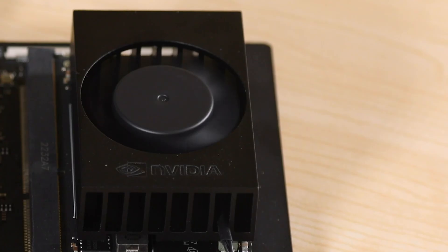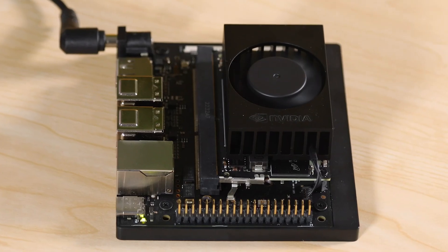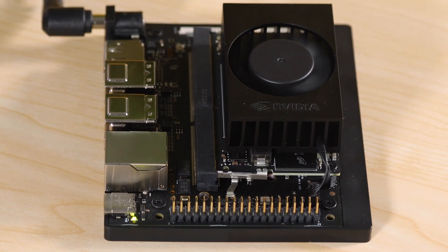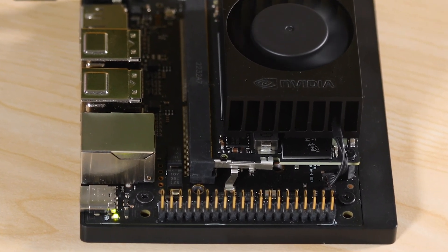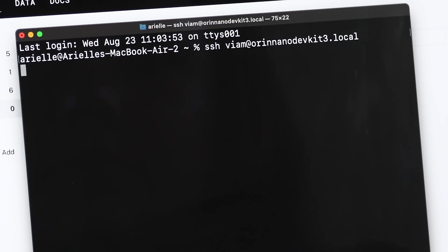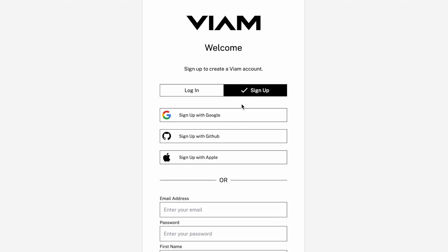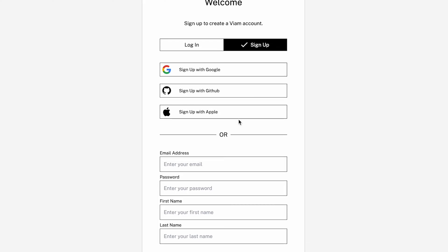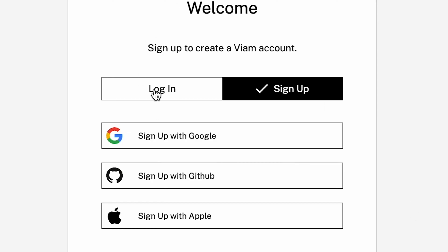So I'm here to guide you through the process of getting VM up and running on an NVIDIA board. Assuming you've already powered up your NVIDIA board and set it up using the Developer Kit Getting Started guide, there are only just a few steps standing between you and your next robot. First, initiate an SSH session onto your board. Next, create an account on app.vm.com if you haven't already. Once you've successfully SSHed into your Jetson Orin Nano, log into your VM app account.